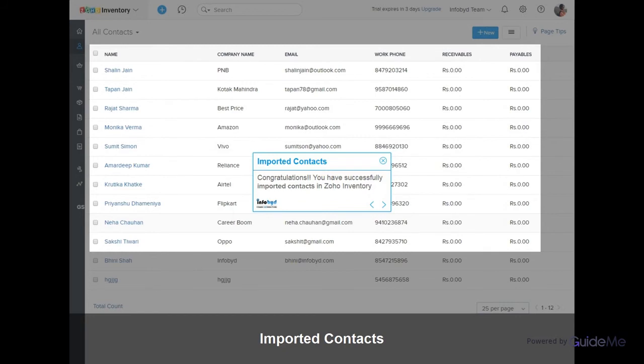Congratulations! You have successfully imported contacts in Zoho Inventory.